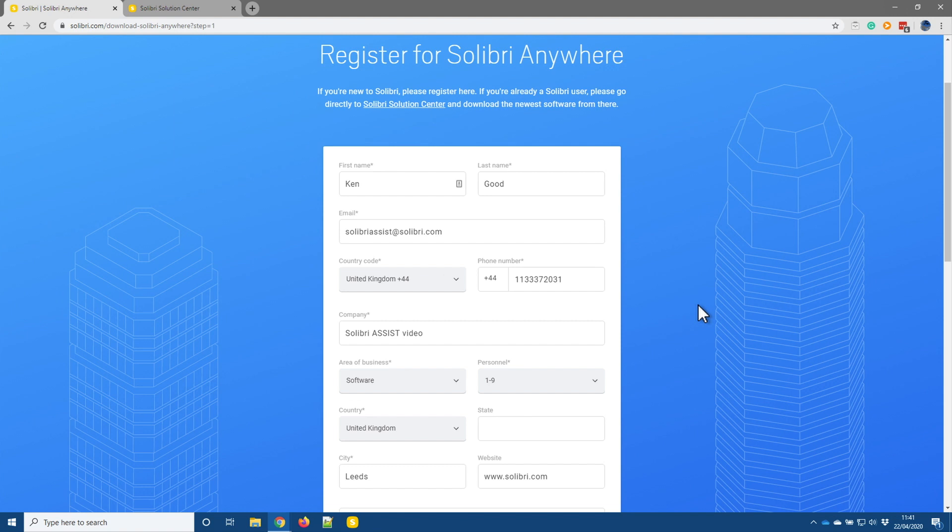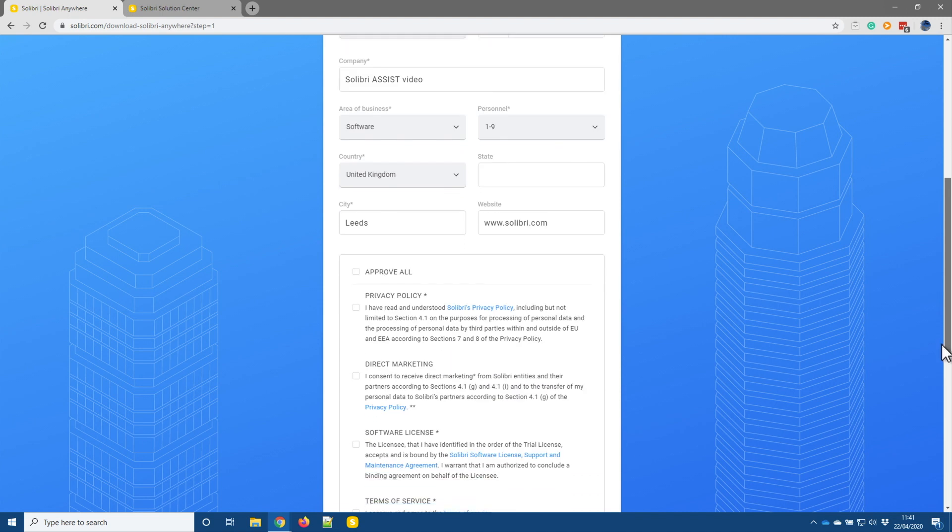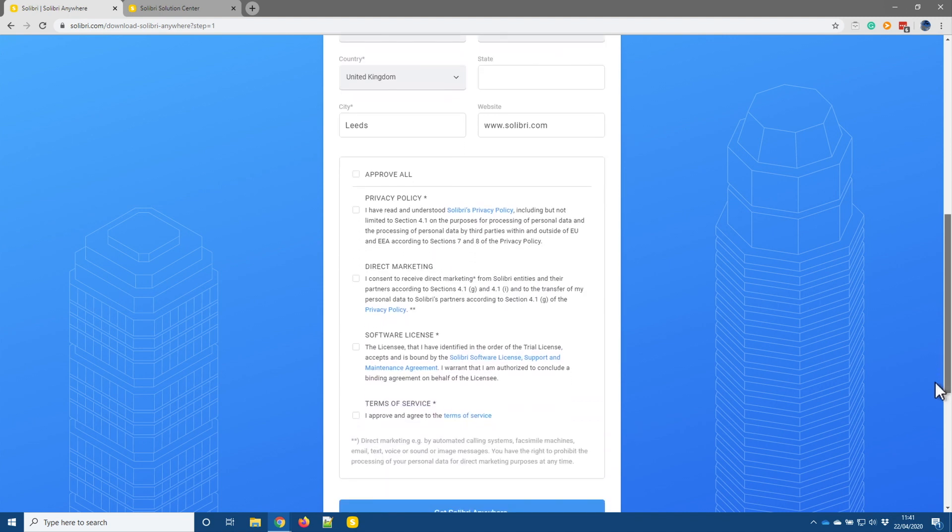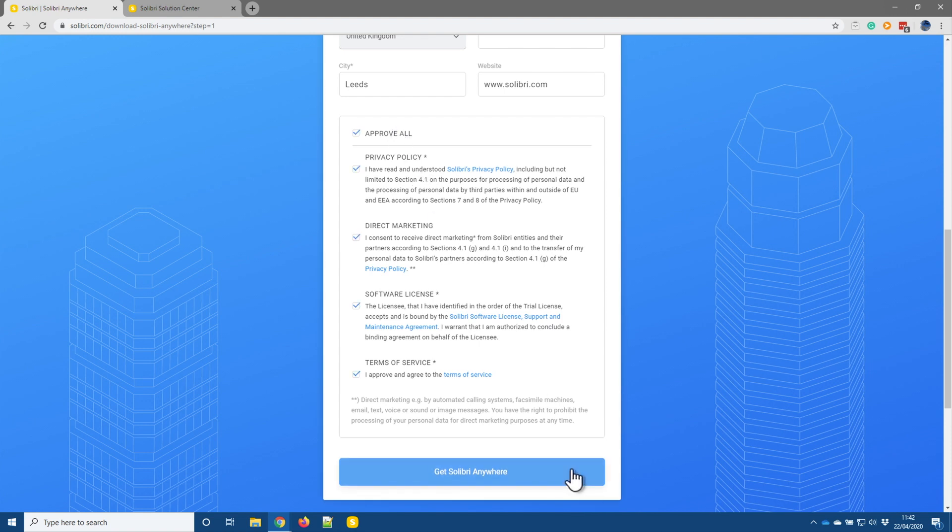So I've now gone through and added the various details needed to register. The final thing to do is to scroll down, and then we need to check through and approve the various terms and conditions that make up part of the registration process. So I'm just going to approve all, and then proceed with Get Solibri Anywhere.